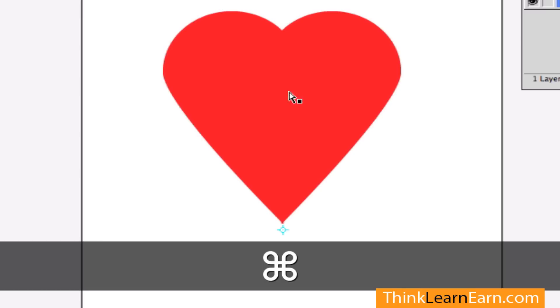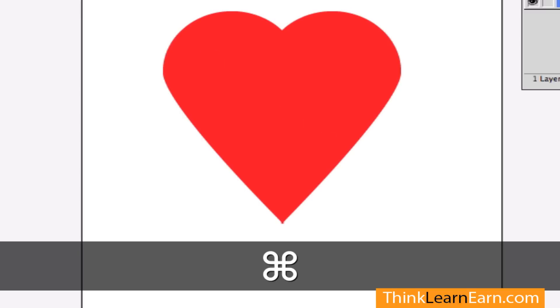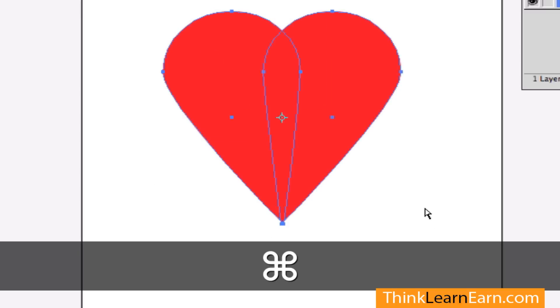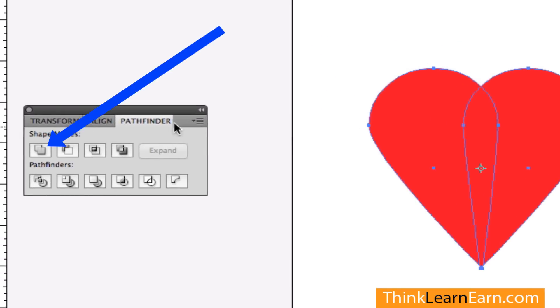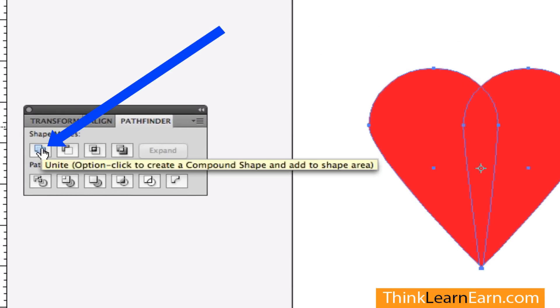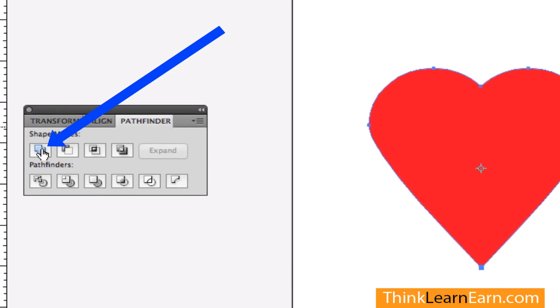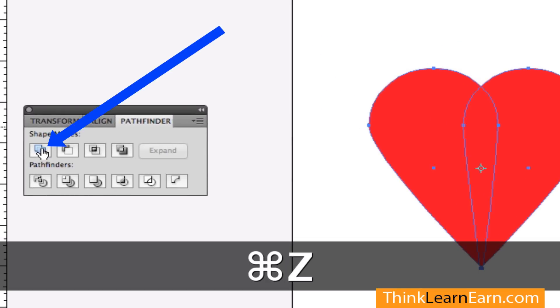Now if you want to make this one heart so it beats as one, then select the object, go to the pathfinder and hit unite. Now if you want to hold down the option key before you do that, then it's united as one but it's separate but equal.